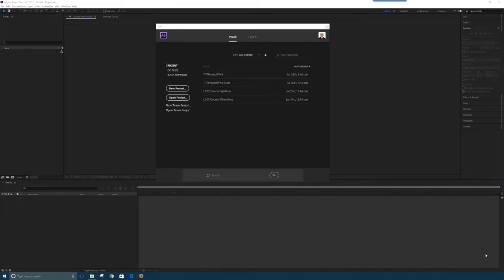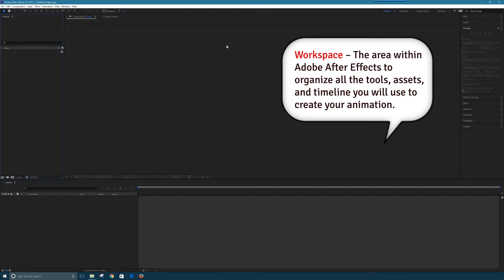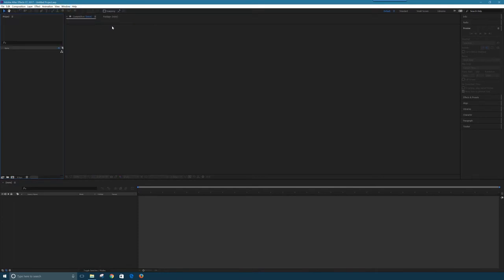I've started Adobe After Effects. I've got the option to create a new project or bring in old ones. I'm going to click the New Project button. I like to reset my workspace, which I do with a number of Adobe products. If I go to Window > Workspace, it's set for the default, so I'll keep that so we're all on the same page.